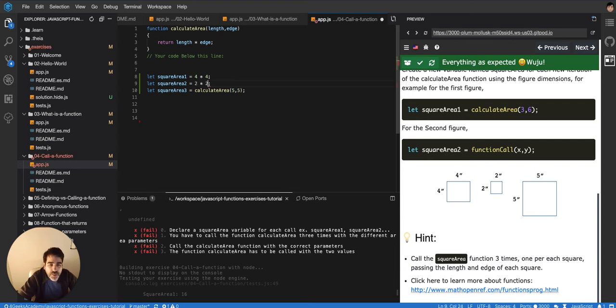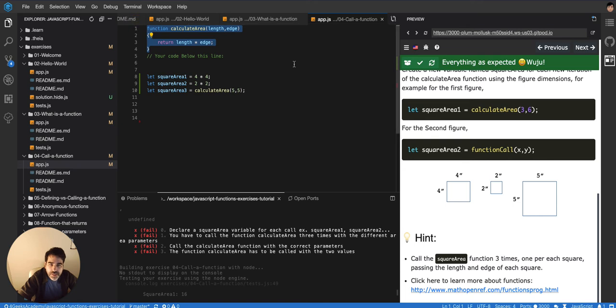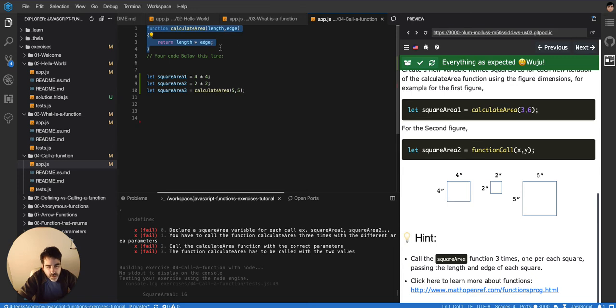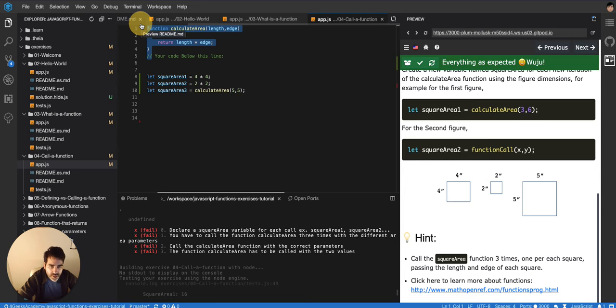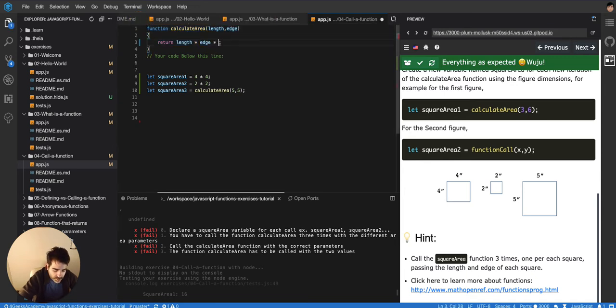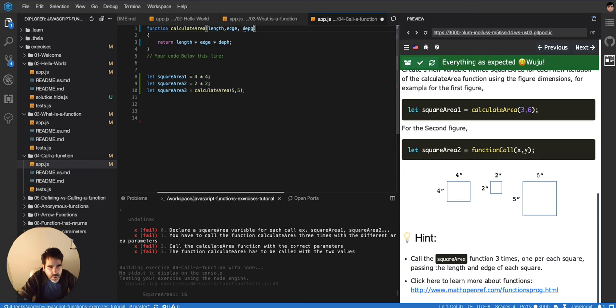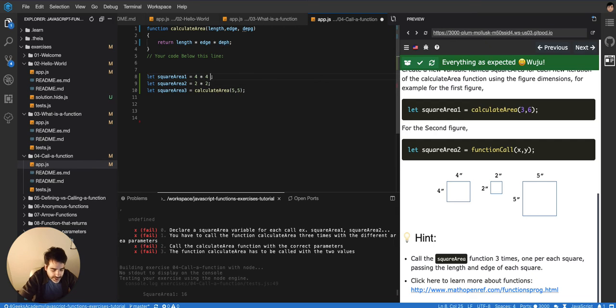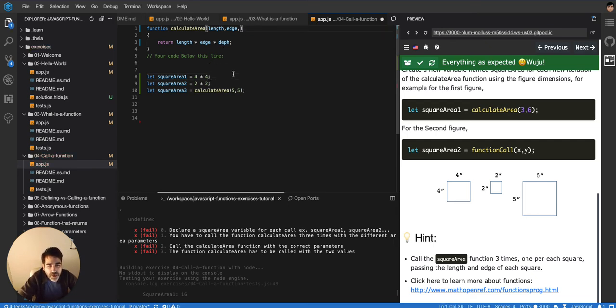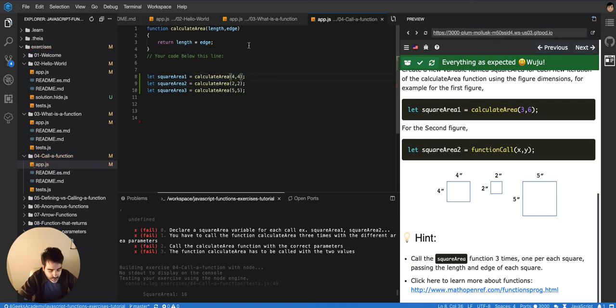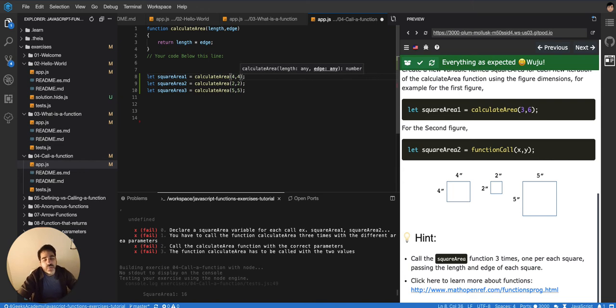But the reason we don't do it like this, and it's better to do it like this, is because if tomorrow we decide that the area of a square, that's not going to change tomorrow, but bear with me. If we decide that to calculate the area of a square, now we have to multiply a third one, a third parameter. Let's call it, I don't know, the depth. And we want to receive depth. We don't have to come here and add a new multiplication to each of these with the depth of the square now. Like, it will be all part of the same function, so it's going to be pretty easy to change our code because we just add a third parameter here.